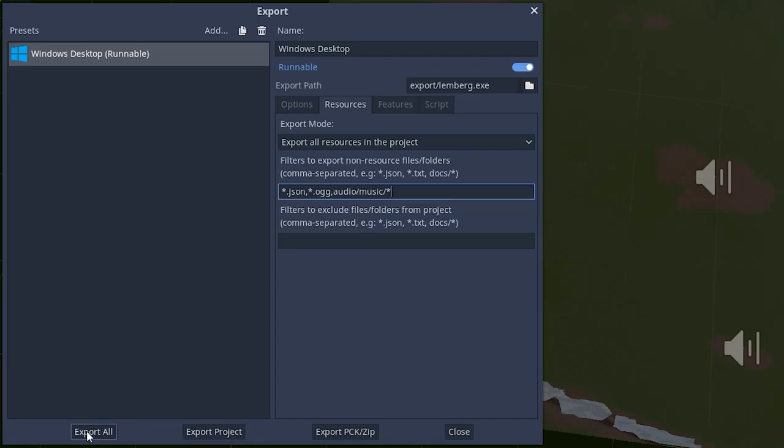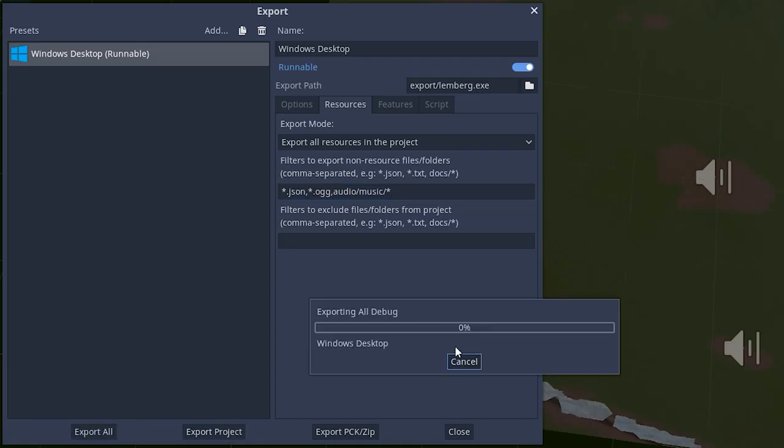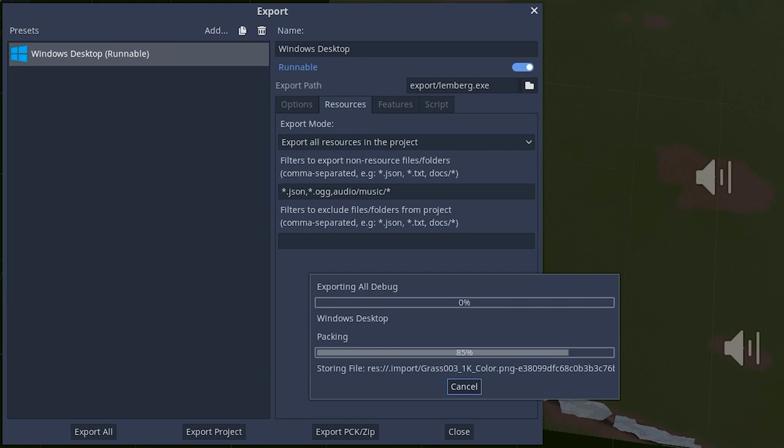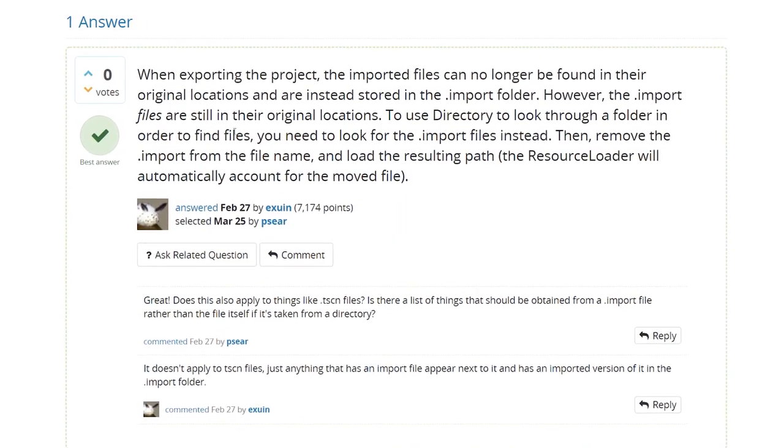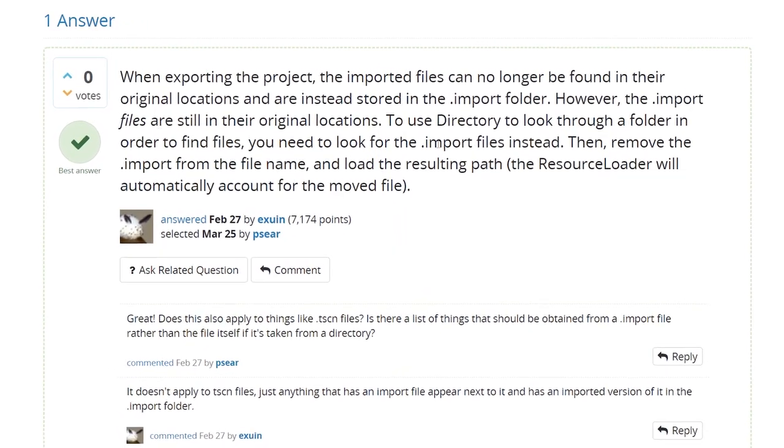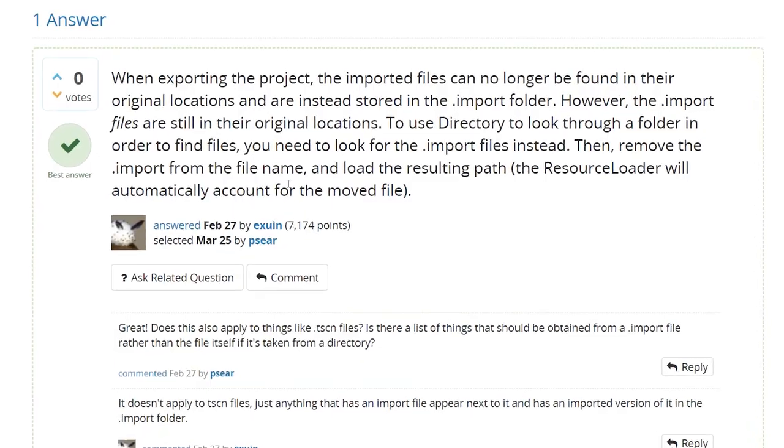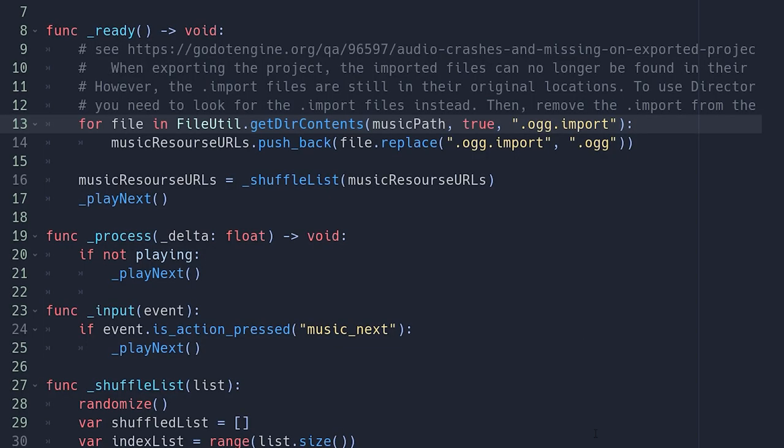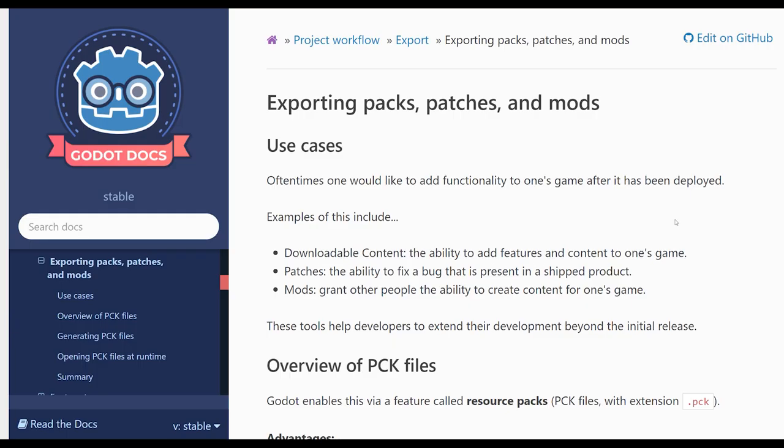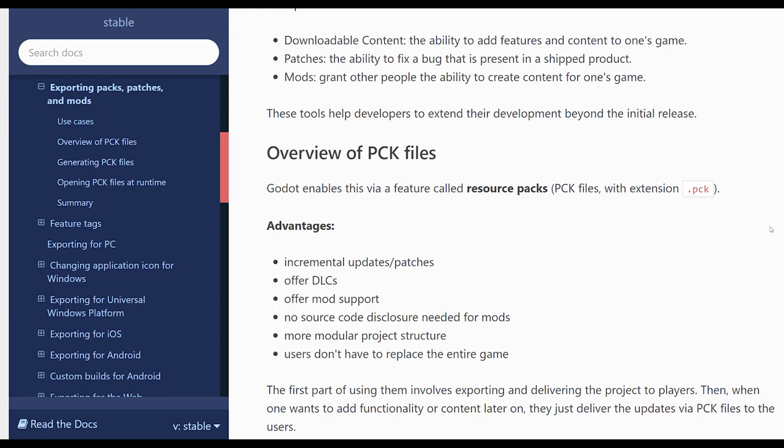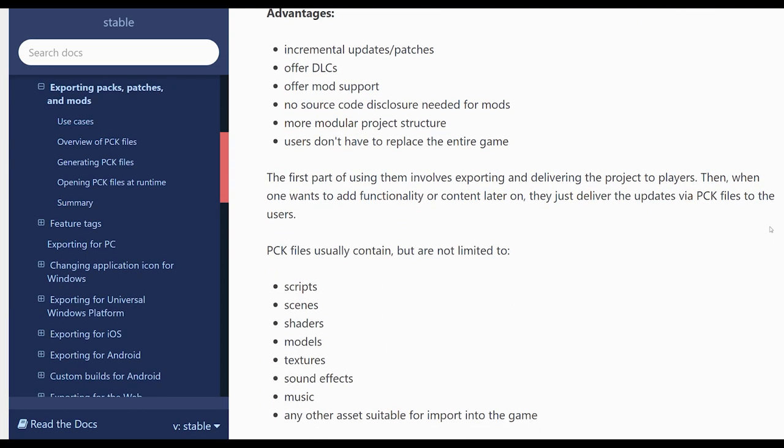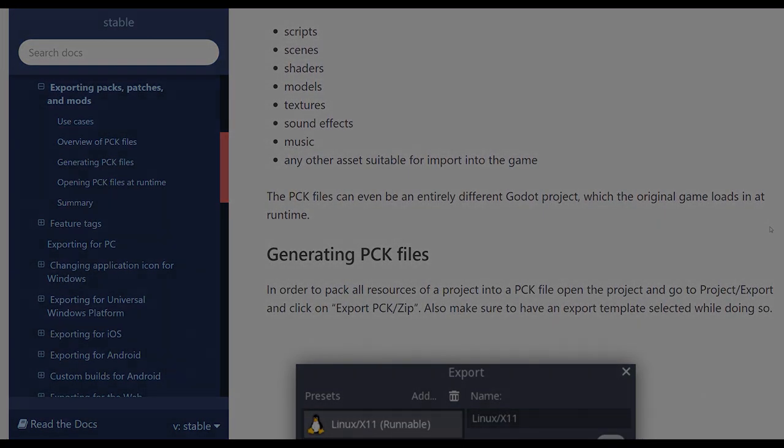All this worked well in editor, but when I exported a game, no music appeared. Turns out, Godot stores files a bit weird in the archive. Looking up import files and removing the import suffix worked well, and music now plays fine. But this sounds more like a hack than a solution. As for now, the packaging system in Godot looks much easier to me than the one in Unity.